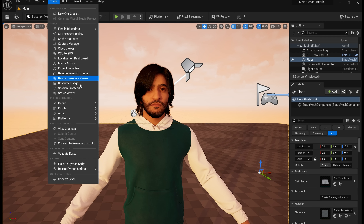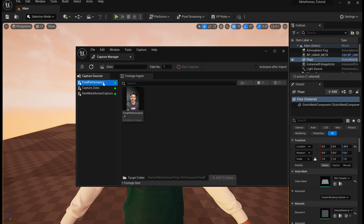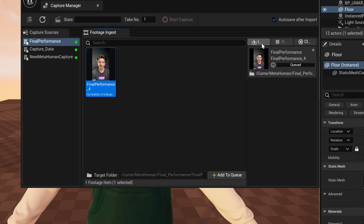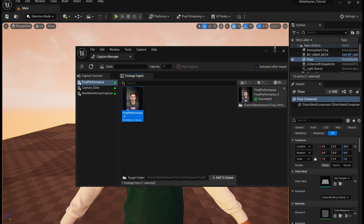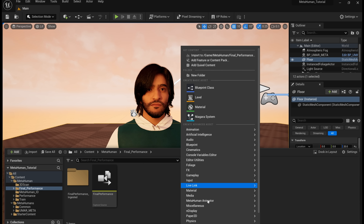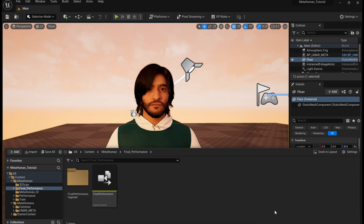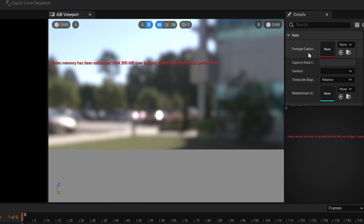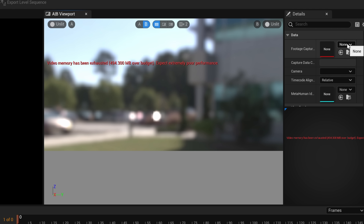Tap on Tools and Capture Manager. Feed in the final performance footage just like we did before. Add to queue and then import — it's going to take a few seconds. After that's done, close out of that. Right-click, MetaHuman Animator and MetaHuman Performance. Rename this to whatever you want, double tap on it, and then on the right side find footage capture. Drop-down menu and select your final performance.